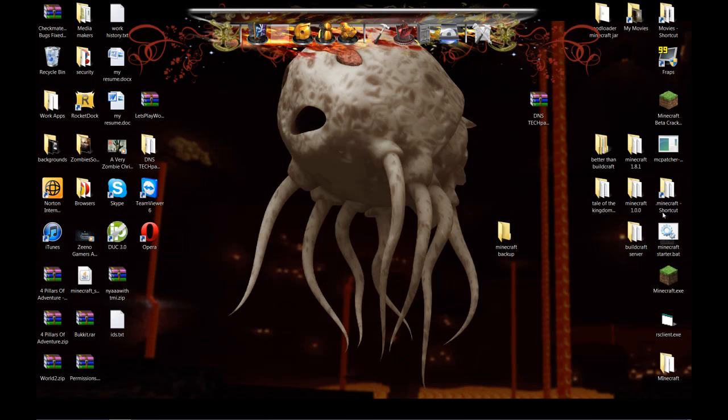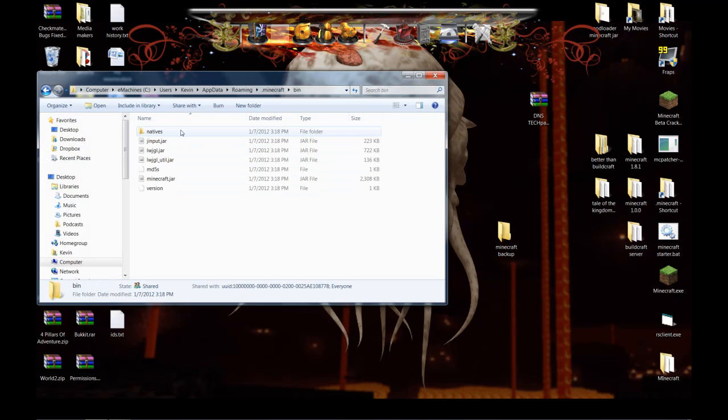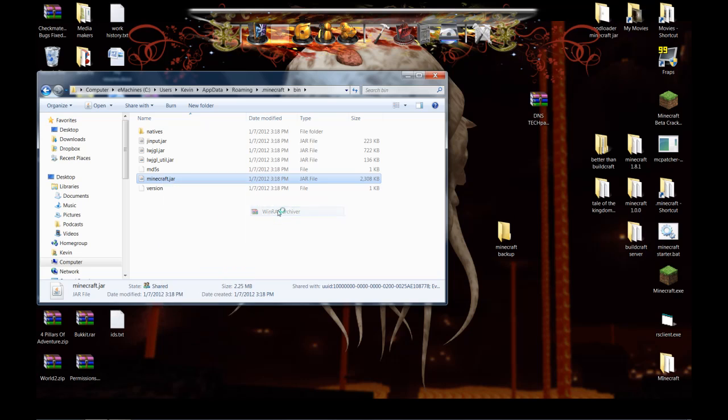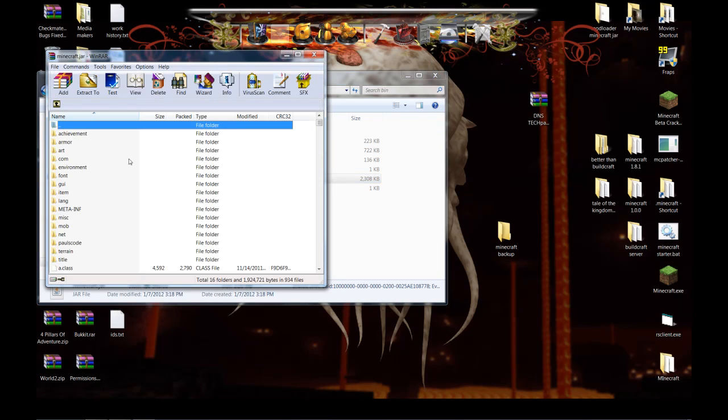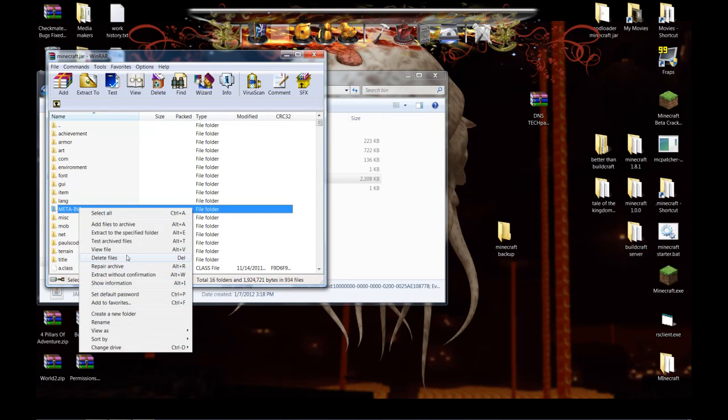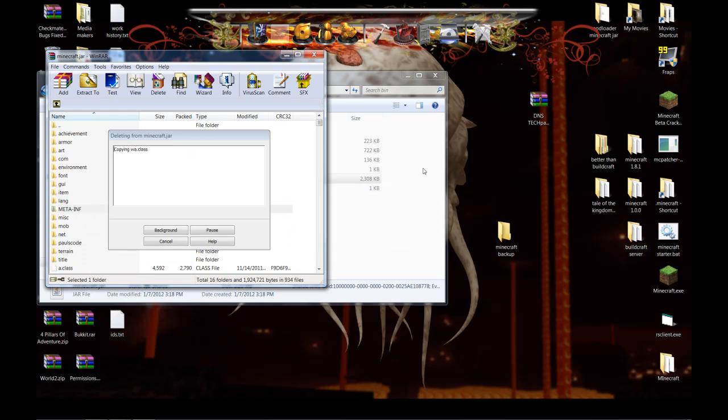Once that's done, open back up your Minecraft folder. Open up your bin. Open up your minecraft.jar with WinRAR, WinZip, whatever you want to use. And delete that MetaInf as always before you do any mods.